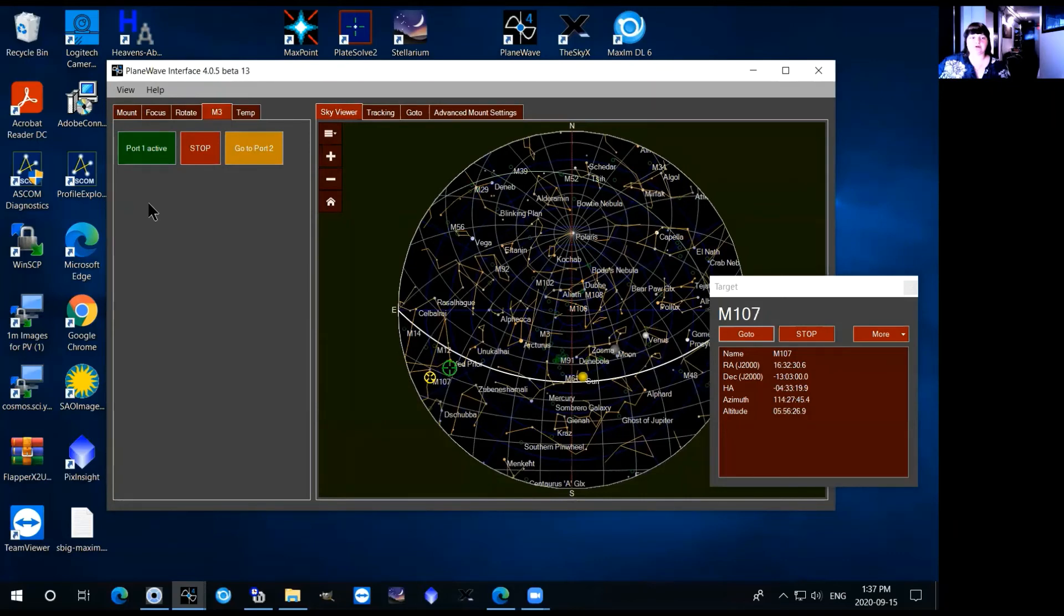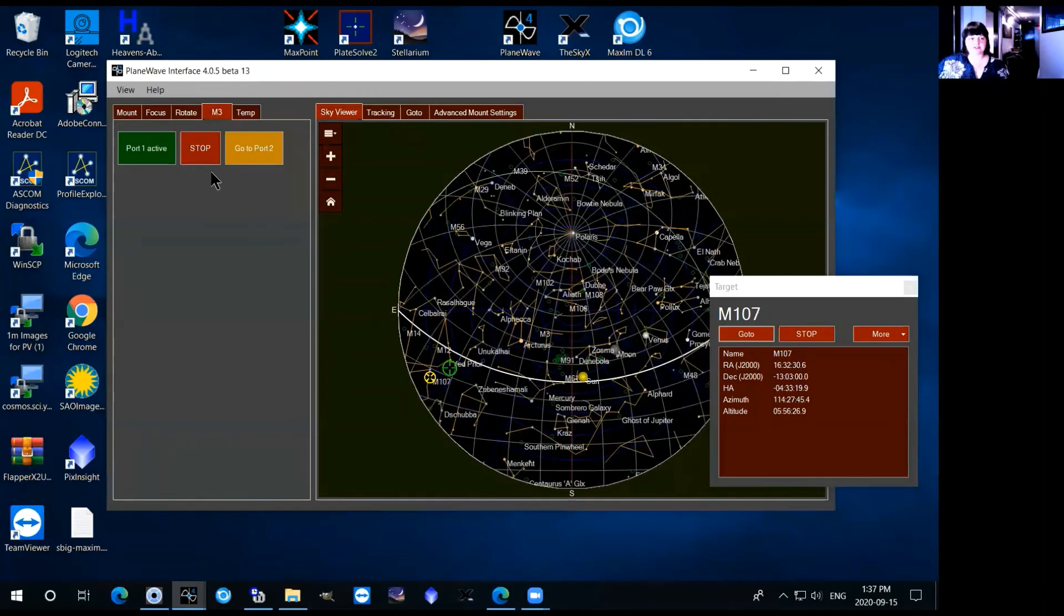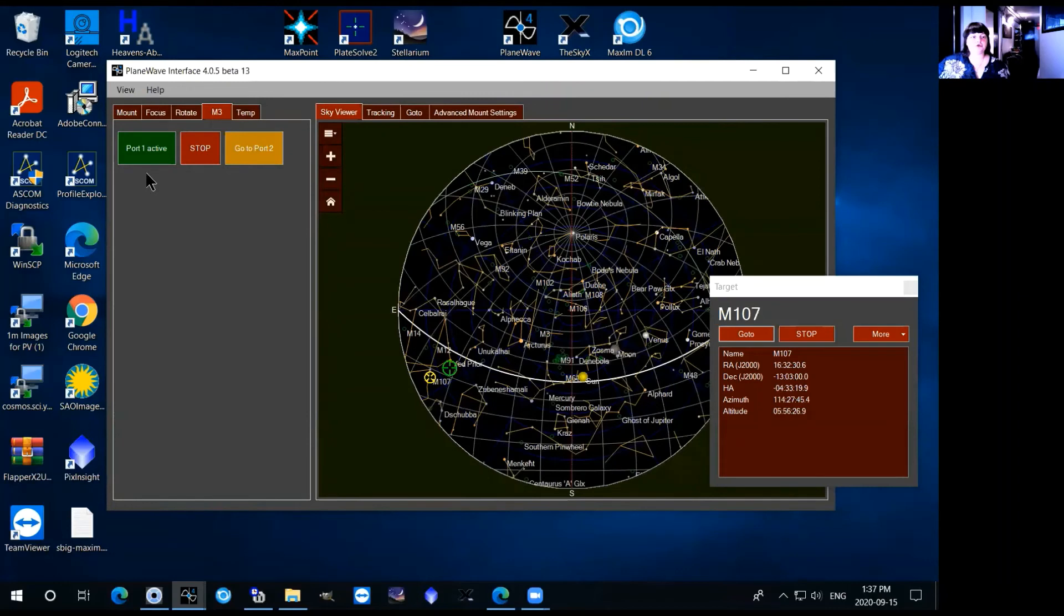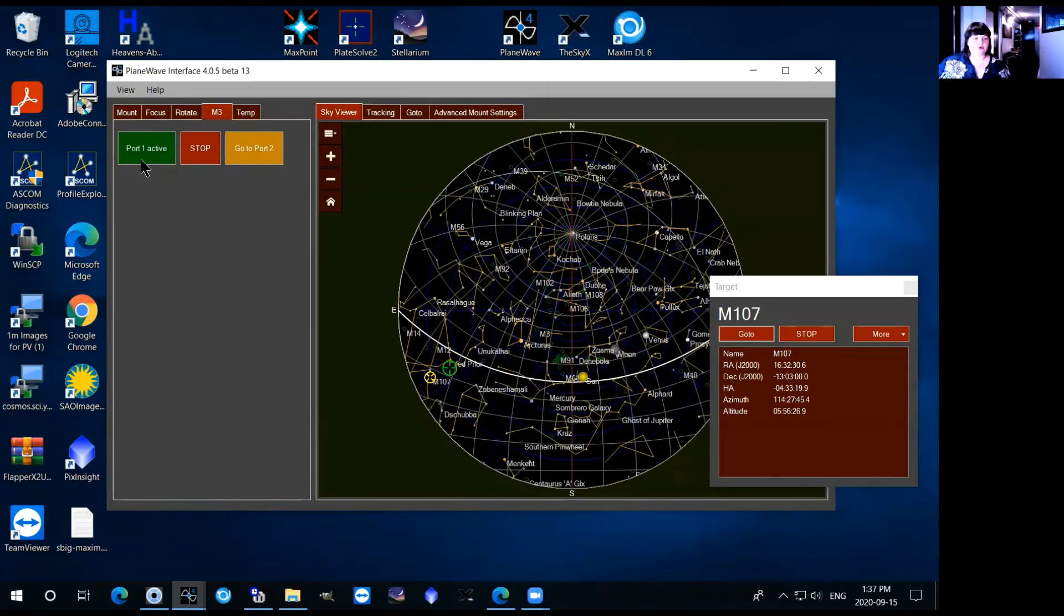Port 1 indicates the CCD which you will be using to observe so make sure that port 1 is active. So it'll look just like this, port 1 will be green and that's where it should be when you come in.